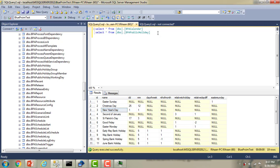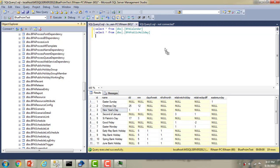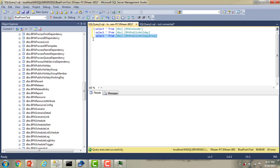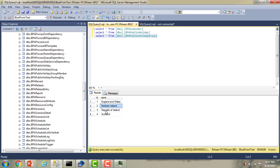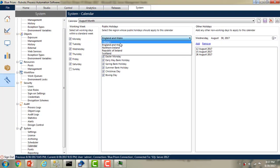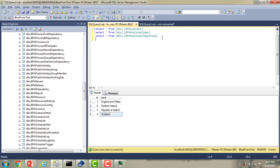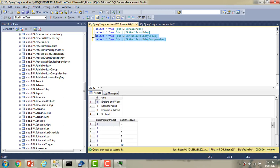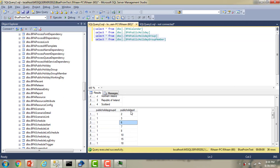Now I'll show you one more table: BPA_Public_Holiday_Group. Let me drag and drop this onto my SQL query window. I'm going to write select star from BPA_Public_Holiday_Group. What does this mean? If you see, this is the England and Wales, Northern Ireland, Republic of Ireland, Scotland — the regions I showed earlier. Now I also need to show BPA_Public_Holiday_Group_Member. Querying select star from BPA_Public_Holiday_Group_Member — the group and group member have a relationship showing which holidays belong to which group.